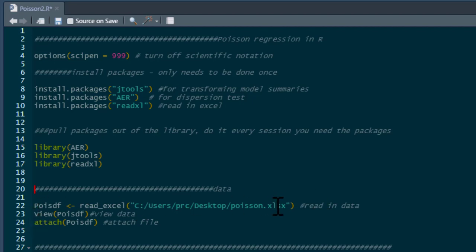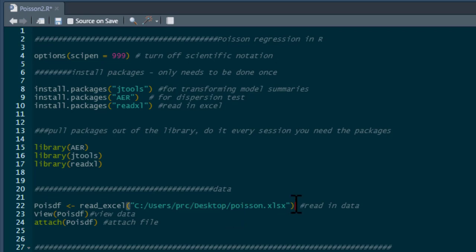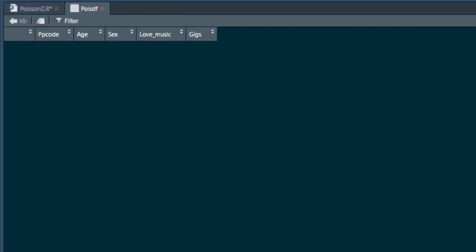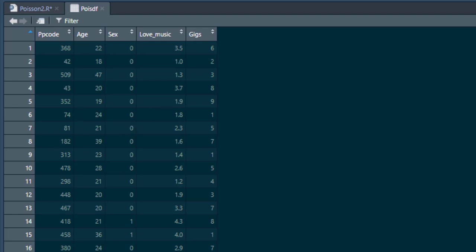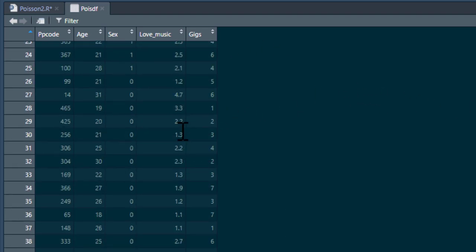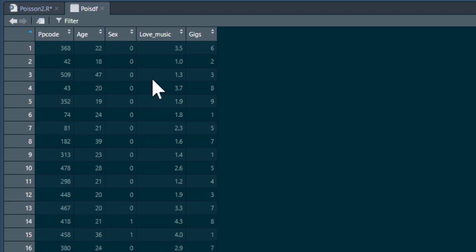Here's the dataset we're going to use — as I say, this is linked below. This is the location on my computer, so you'll have to change that to reflect where it is on your computer. Let's read that in and have a look at the data. It's a small dataset with not many variables in it.